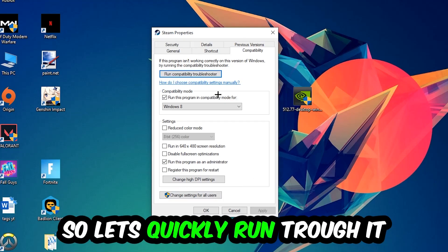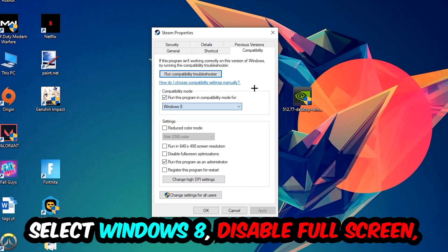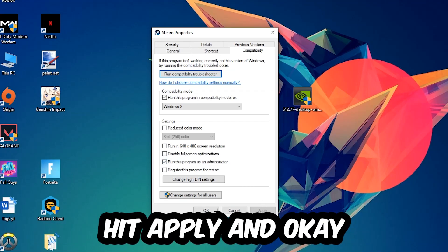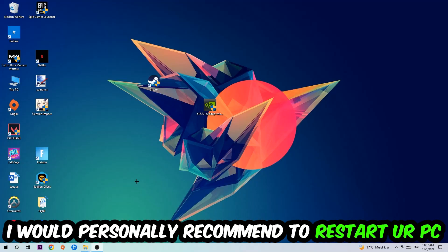Let's quickly run through it: enable Run this program in compatibility mode for Windows 8, disable Fullscreen Optimizations, and enable Run this program as an Administrator. Hit Apply and OK. I would personally recommend to restart your PC afterwards.